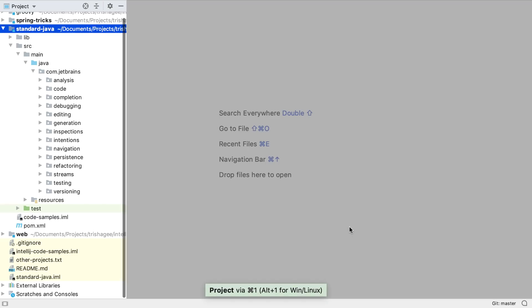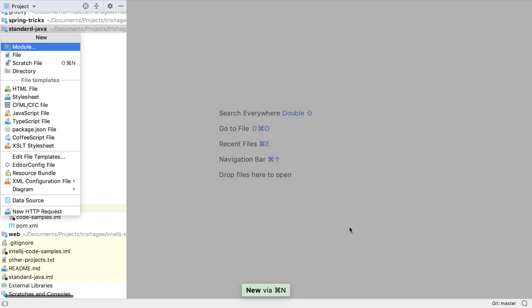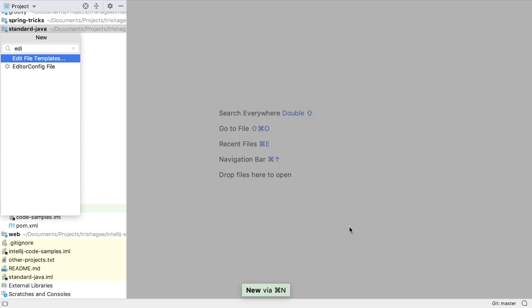IntelliJ IDEA 2019.2 has the ability to manage all settings via an editor config file. To see this in action, let's create a new editor config via the project window.